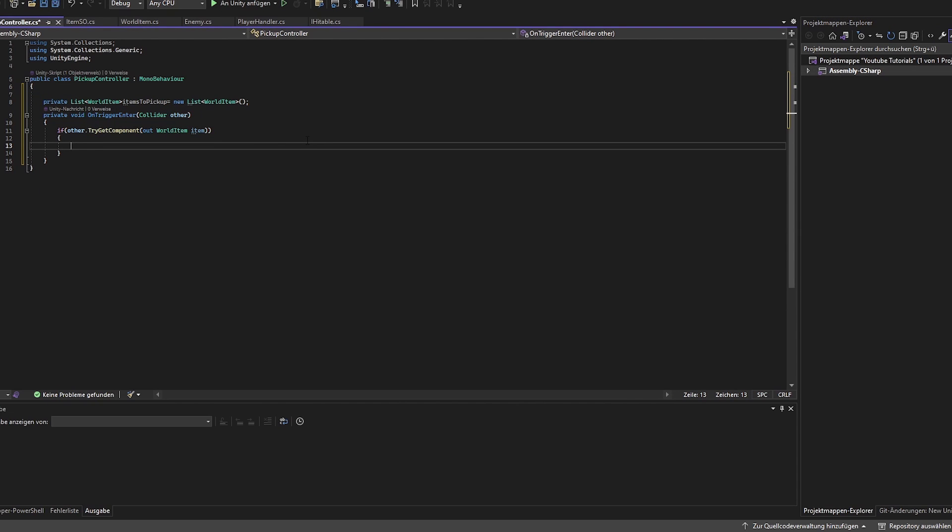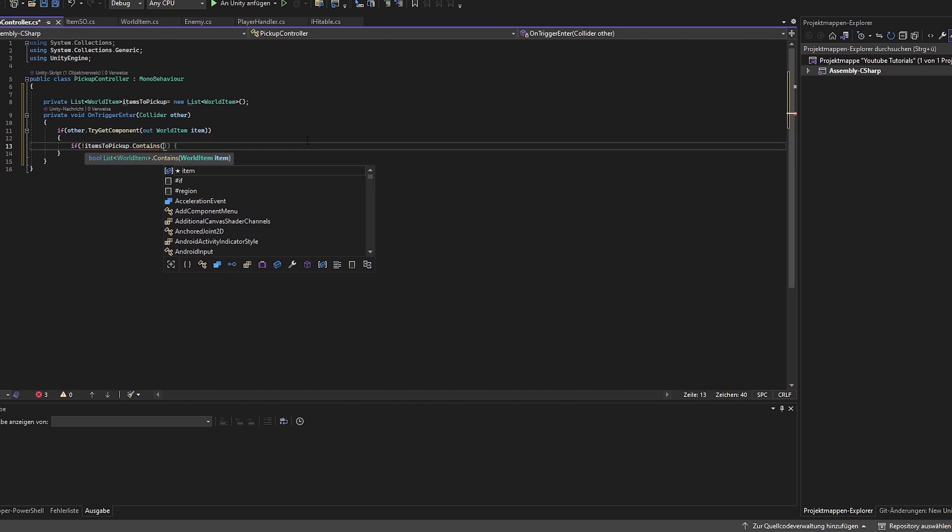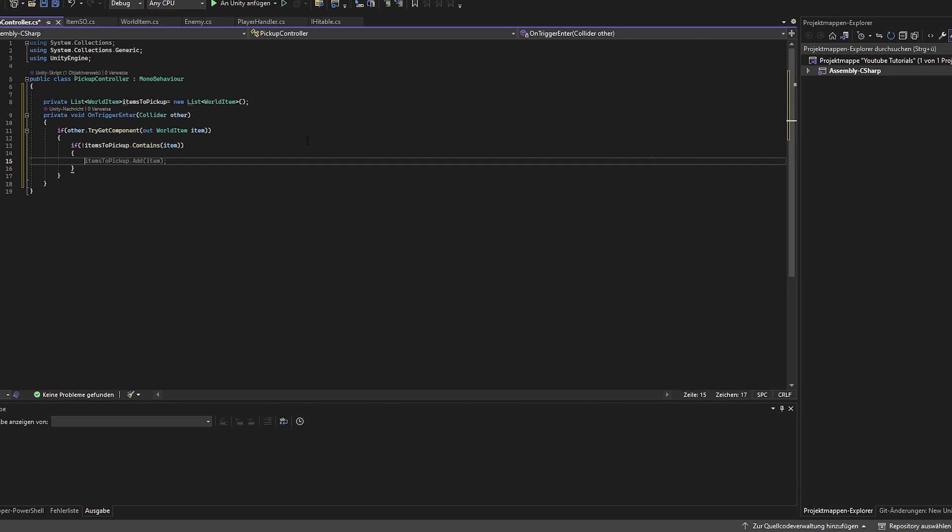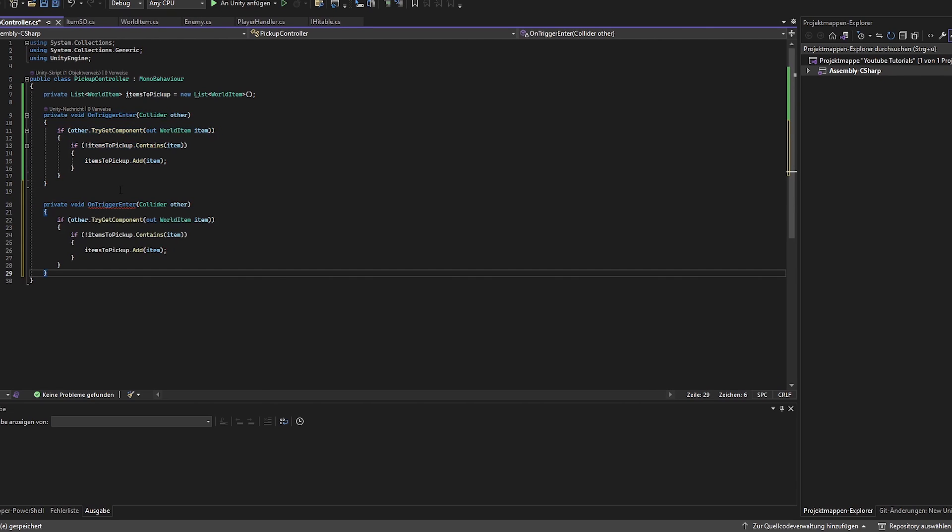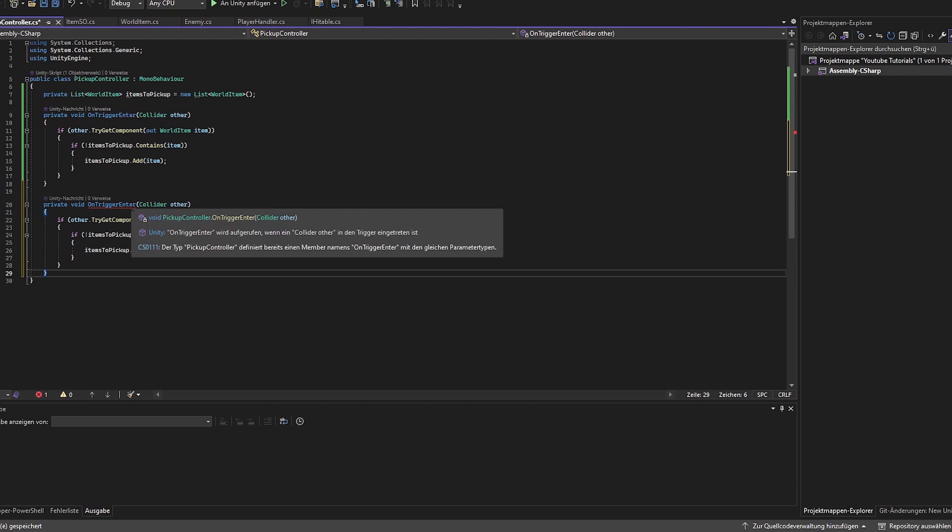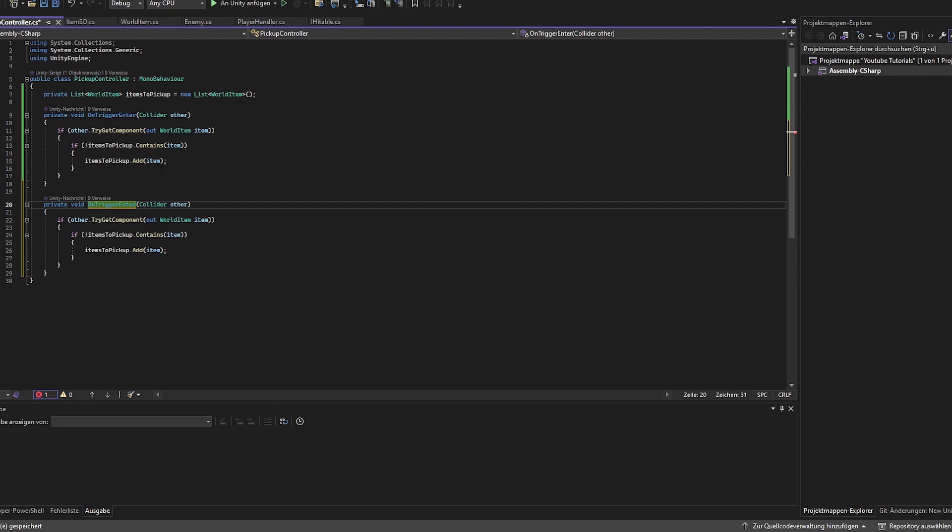Now we want to check if the item is in this list. We can't pick it up so we can't pick up things twice. Therefore we want to check if the item is in the list, and if this is the case then we want to pick up the item. We also want to check the same procedure but vice versa when we exit the trigger.